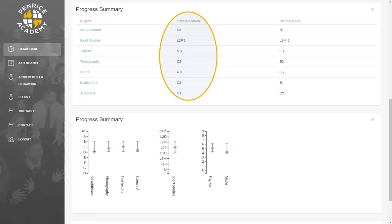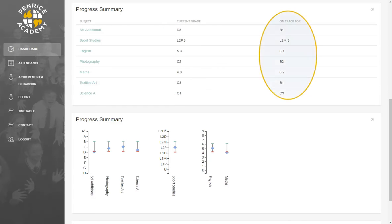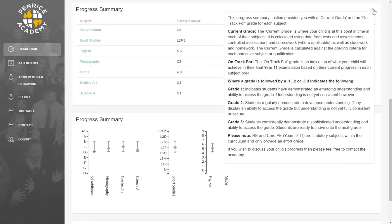The current grade is calculated using data from tests and assessments, controlled assessments and coursework, as well as classwork and homework, using the grading criteria for each particular subject or qualification. The On Track for grade is an indication of what your child will achieve at the end of Year 11, based on their current progress and their teacher's professional judgement. By clicking the Information tab, you are able to view some guidance on what each of these columns mean in more detail. To minimise this, simply press the Information tab again.